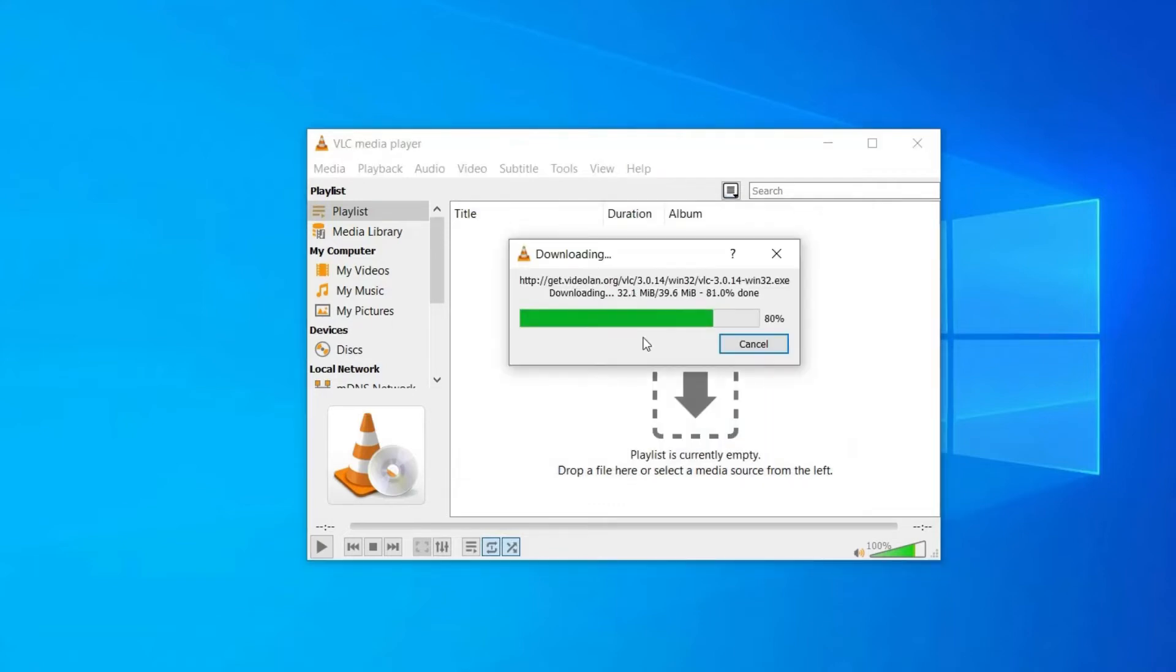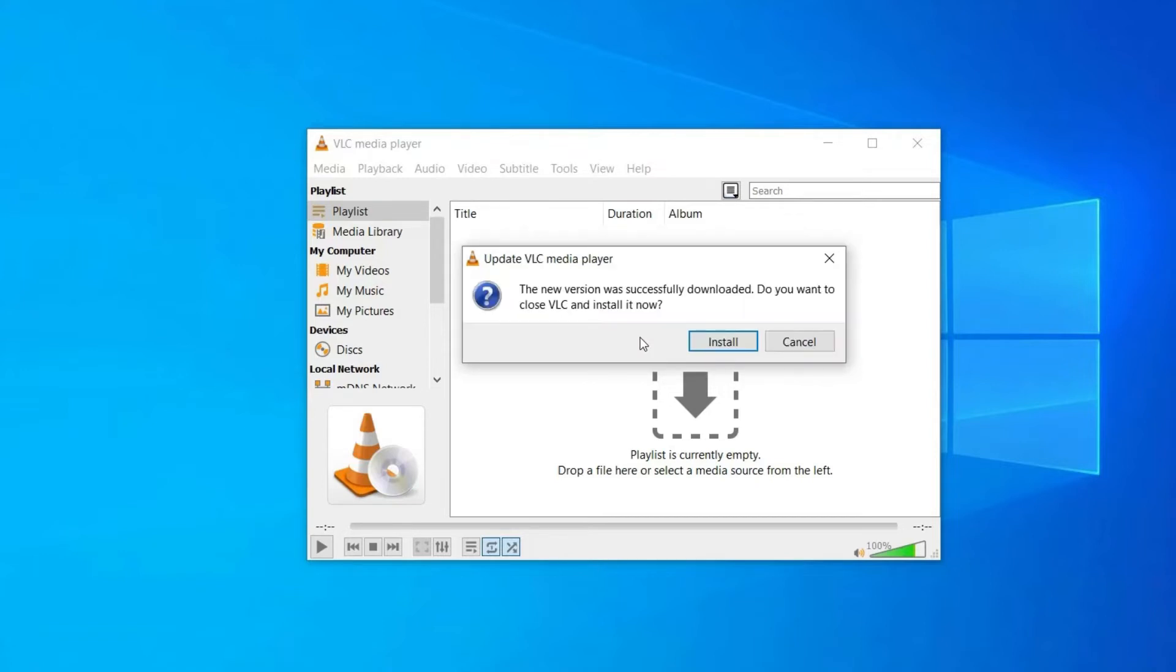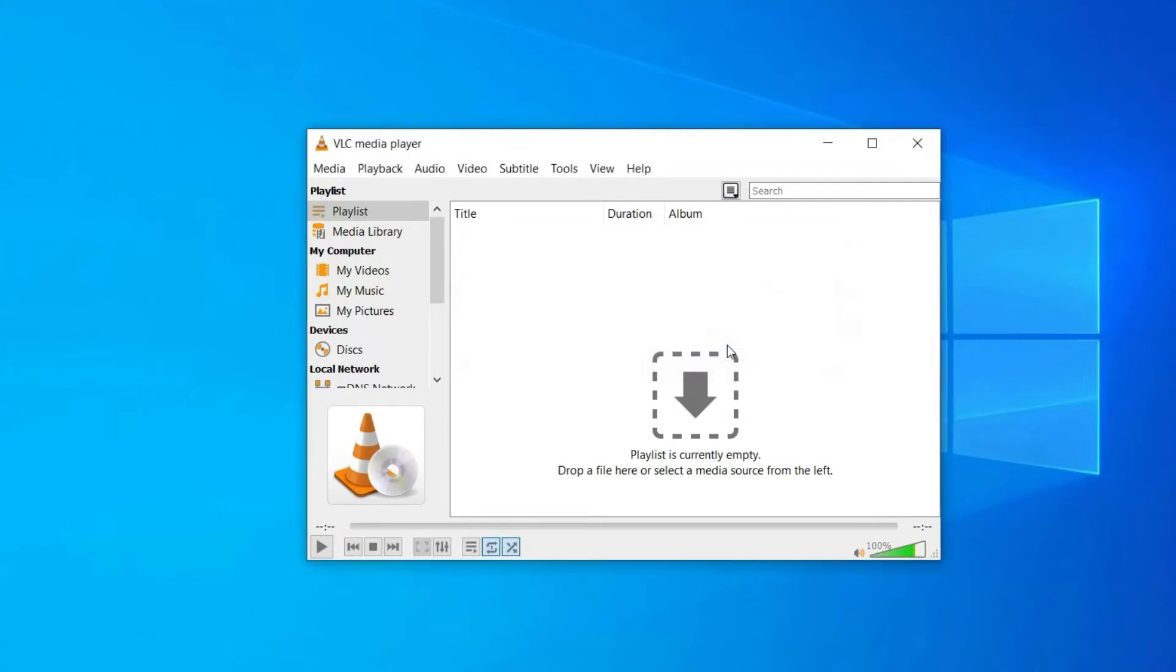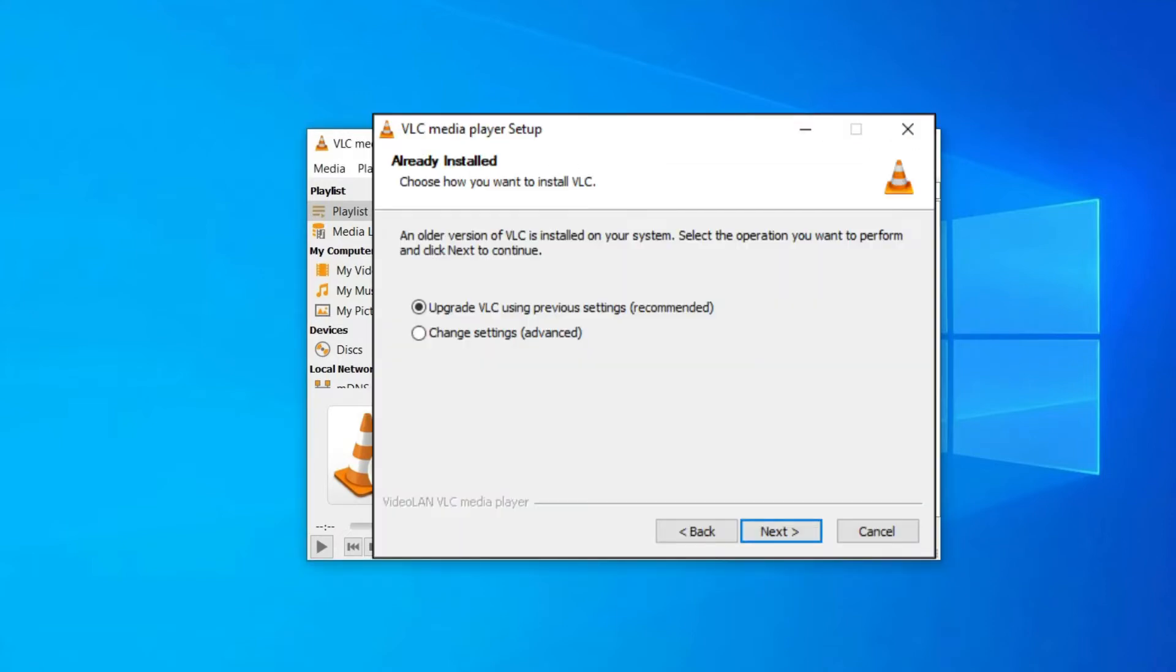Now you will get one pop-up box saying "the new version was successfully downloaded. Do you want to close VLC and install it now?" Just click on Install option. Then click on Next and check the option Upgrade VLC using previous settings. Again tap Next, then Finish.